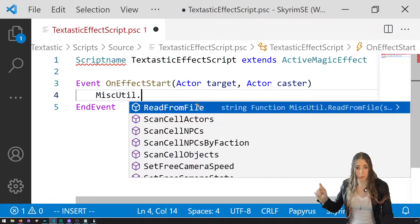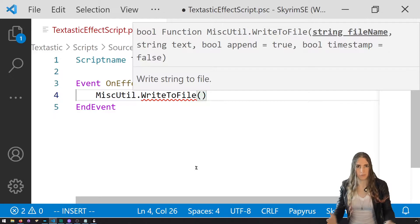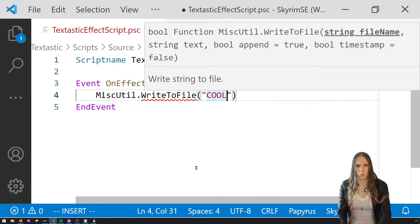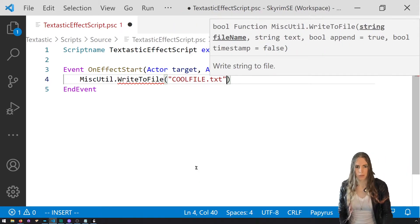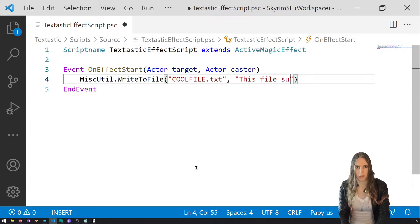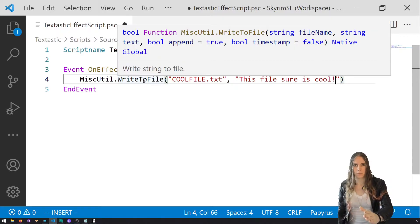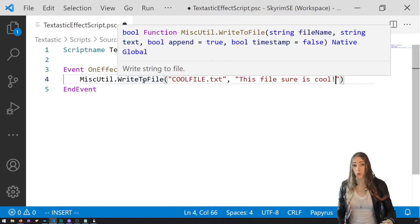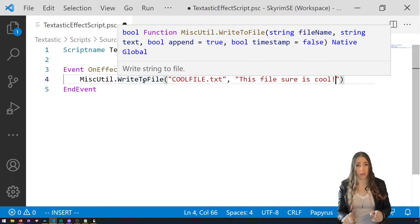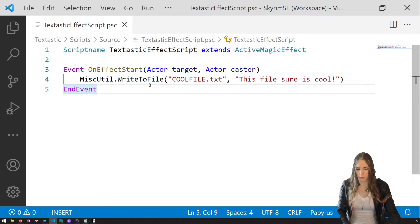MiscUtil has ReadFromFile and WriteToFile. You call MiscUtil.WriteToFile, give it a file name like 'cool file.txt', then the text you want to write — like 'This file sure is cool' — and then whether you want to append or not. Appending keeps adding text to the file, great for logs. If you set append to false it will completely replace the file. Ctrl+S to compile, then back into the game.